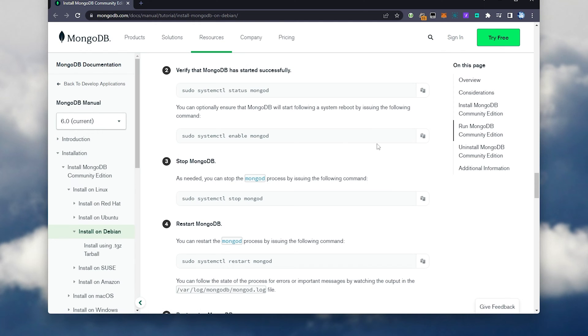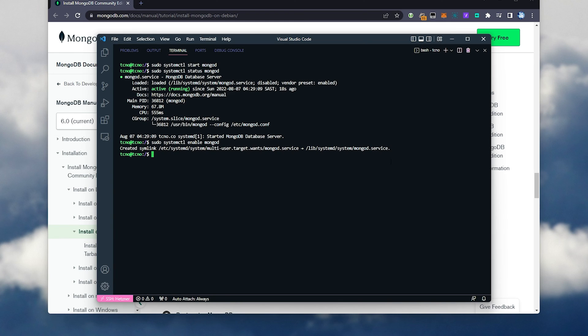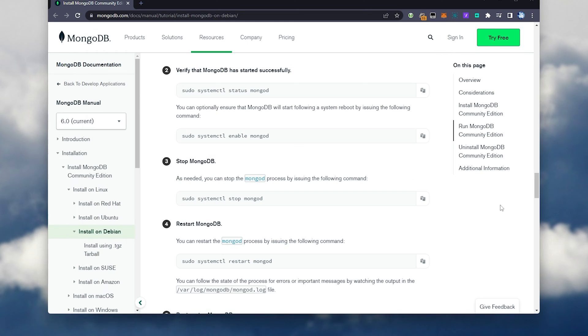To get it to start with our server, we'll run sudo systemctl enable mongod, and now it'll start up with our server. Awesome.